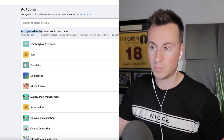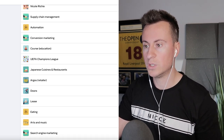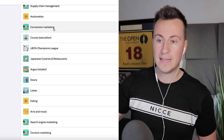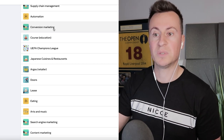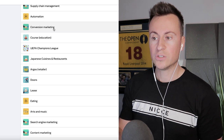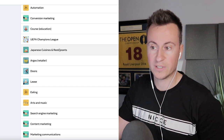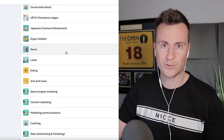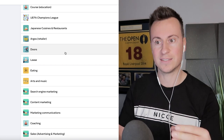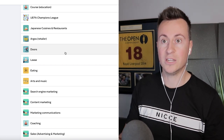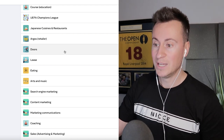Facebook will show you all of the different topics you are included in — these are ad topics advertisers can use to reach you. For example, if somebody runs an ad using the interest 'conversion marketing,' I would be included in that audience and it could pop up on my news feed. As you scroll through all the different ad topics you'll see some and think 'I'm not interested in that at all — why am I included?' This means when you target a certain interest you're not necessarily targeting who you think you might be.